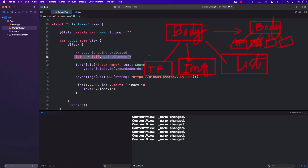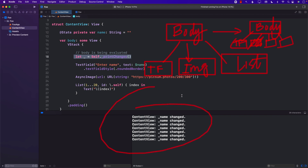Evaluation is not really a very heavy operation — it can be done very, very quickly. So it's not a big deal if your view is getting evaluated multiple times. But make sure you understand that when the view is getting evaluated, it does not mean that everything inside the body will be re-rendered. It will only re-render if SwiftUI thinks those views need to be re-rendered because something has changed that corresponds to that view.